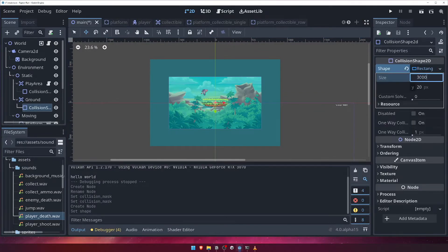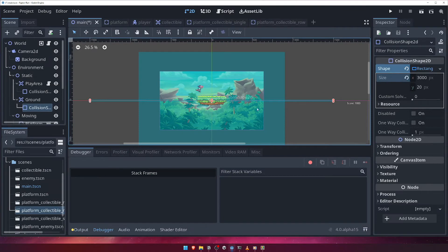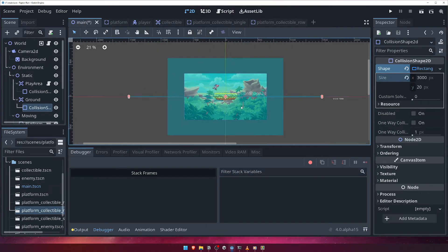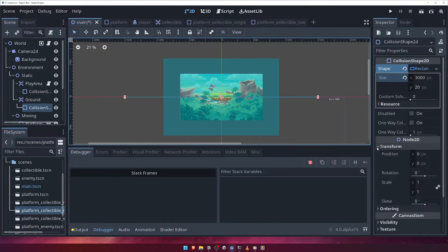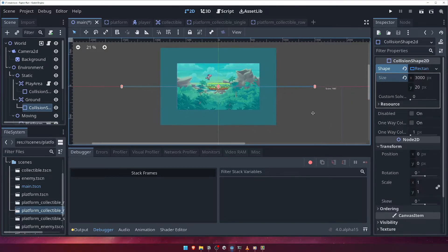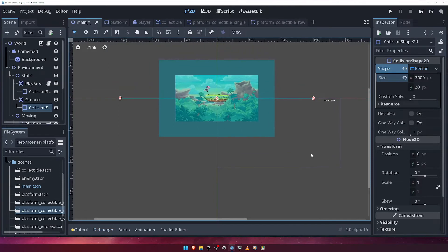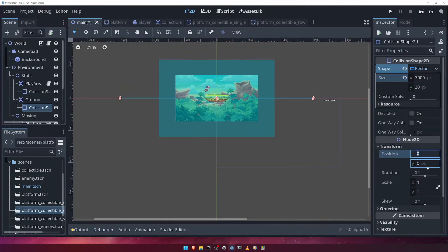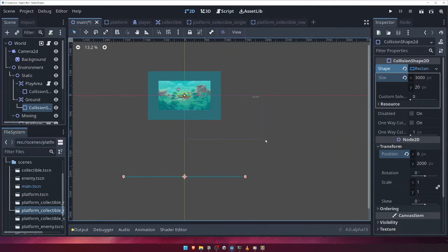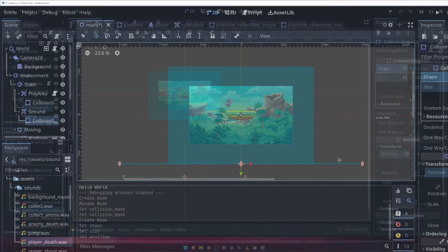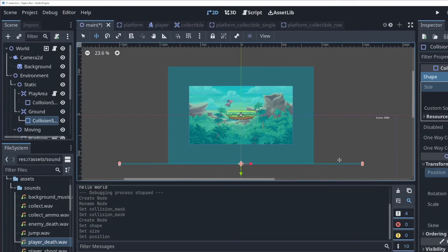Let's give it a size of 3000 on the X, just to be perfectly sure that no matter where our player falls, they will definitely have to pass through the ground collision area. Next, we'll need to change its transform position so that it's below where our lowest platform will ever spawn. We'll give it a transform Y position of 2000. With the ground collision added, head to the game script and let's add a reference to it.